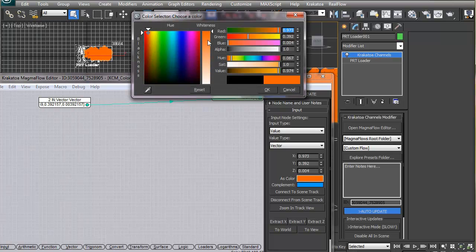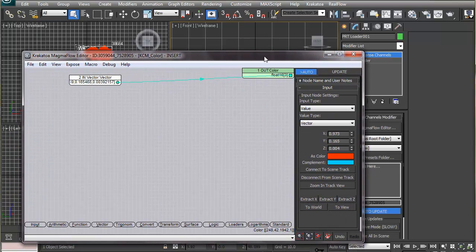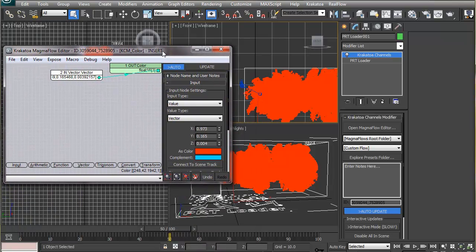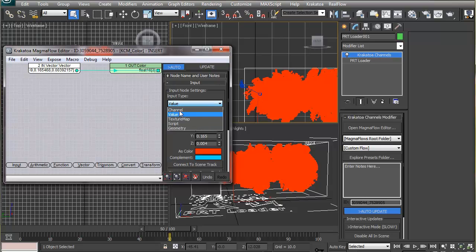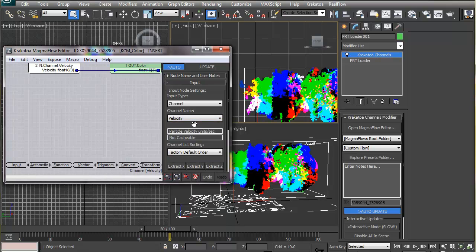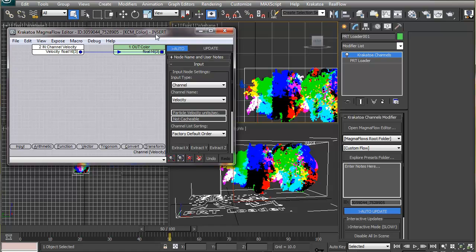Velocity is also a vector quantity and can therefore be directly fed into the color channel. Since I did save the velocity channel while casting these particles, I can make Magma flow read the value stored in the velocity channel and feed that into the color channel. This way we get a visual representation of velocity in terms of colors — red, green, and blue particles have a major motion component along the X, Y, and Z axes respectively.